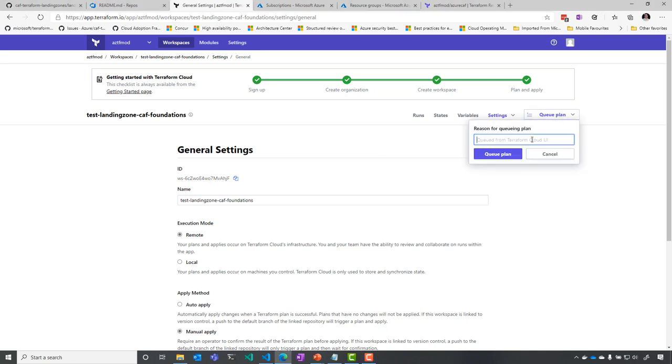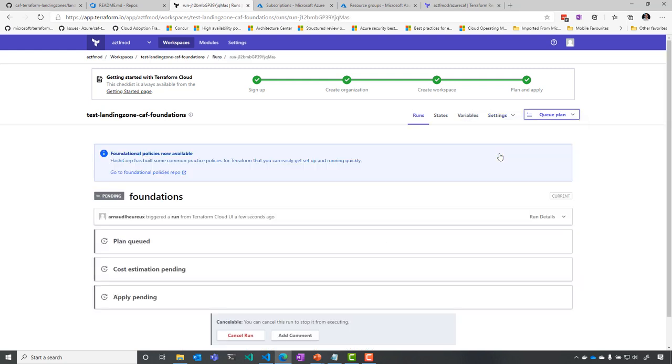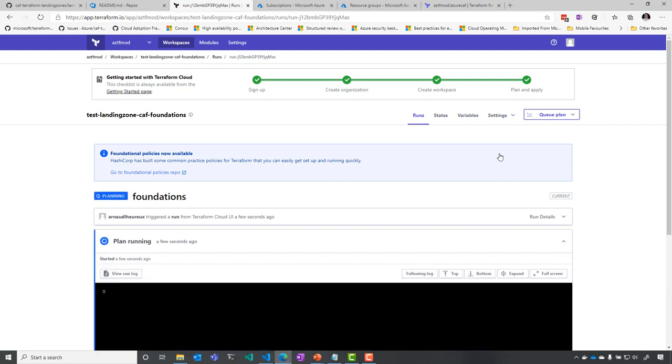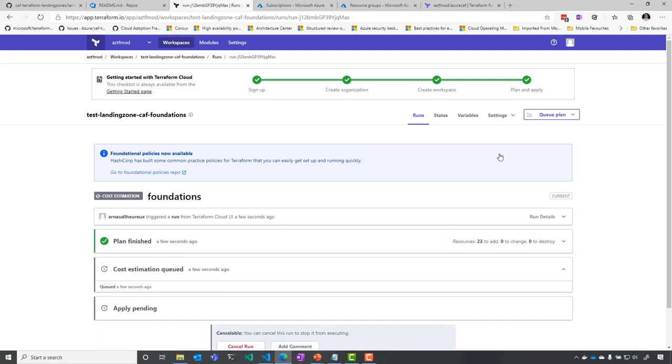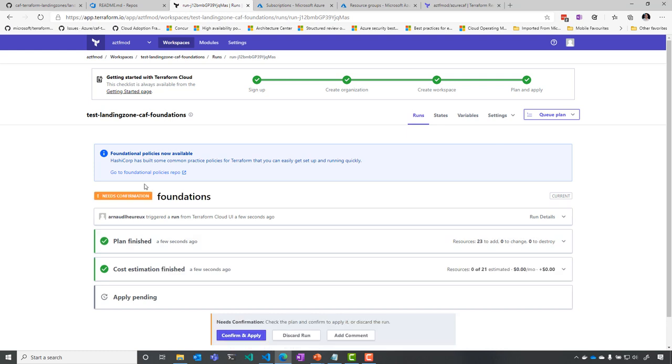So now you see that I'm going to deploy foundations. And of course, I'm going to accelerate some of the sections. You see that the plan is being triggered and is running now. You can see the different sections that we're having.